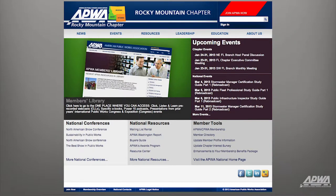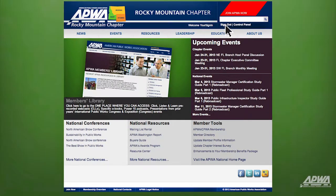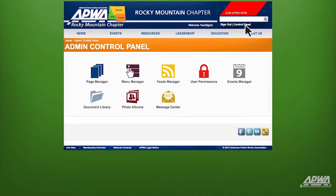After logging into your Chapter Website, click on Control Panel on the top right-hand corner of the screen. Once in the Control Panel, select Feeds Manager.